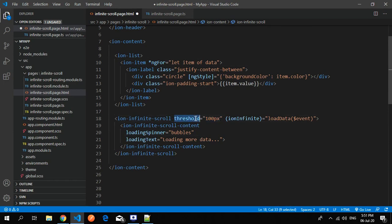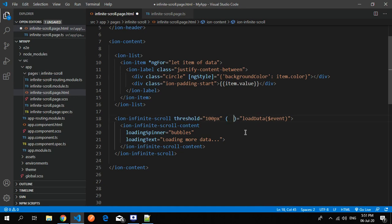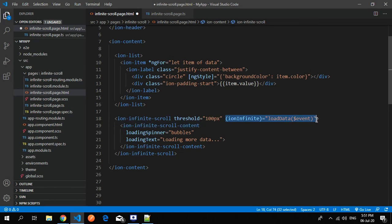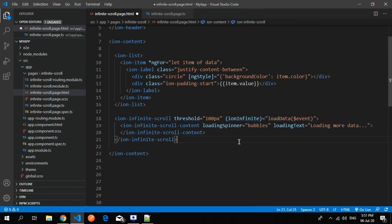What does this threshold value mean? It means whenever you scroll a hundred pixels from the bottom, at that time an infinite scroll function is initiated or called. This is the infinite scroll function associated with infinite scroll, provided by default by the ionic team.